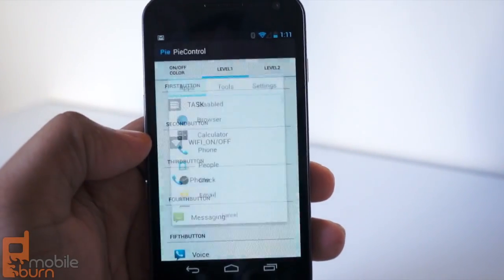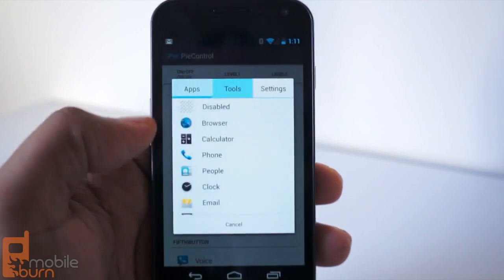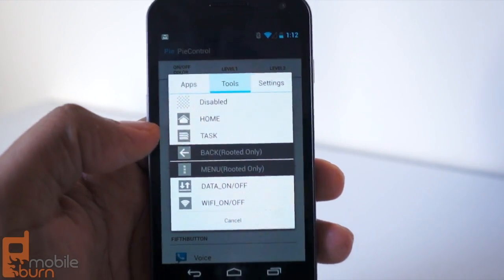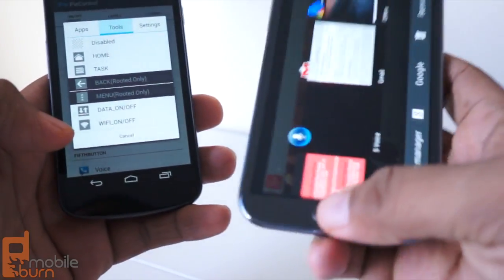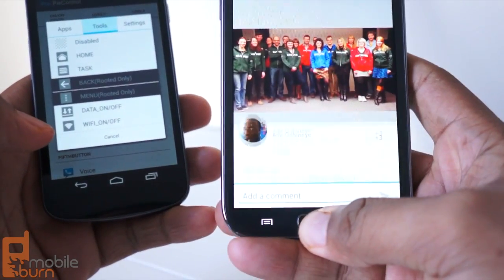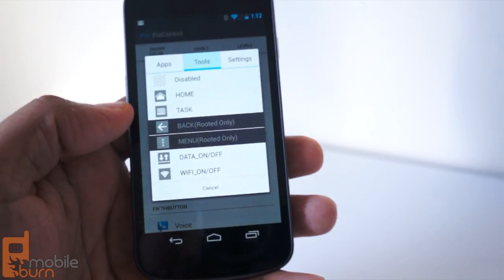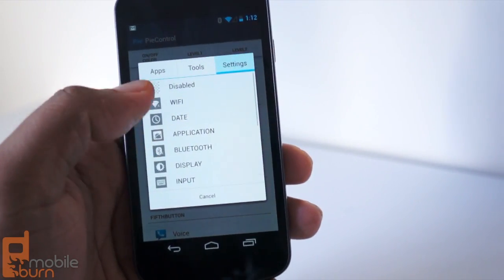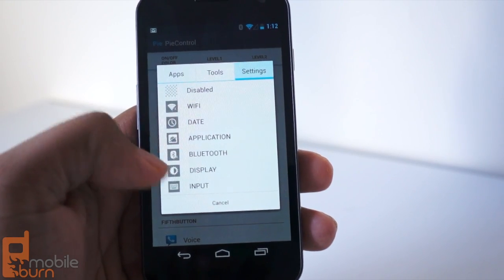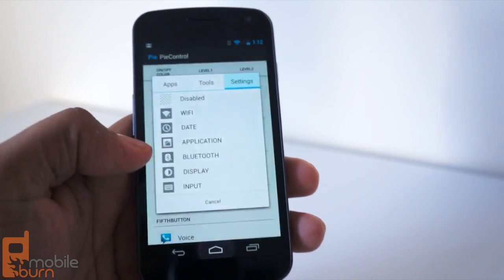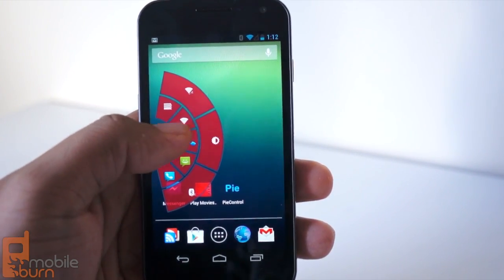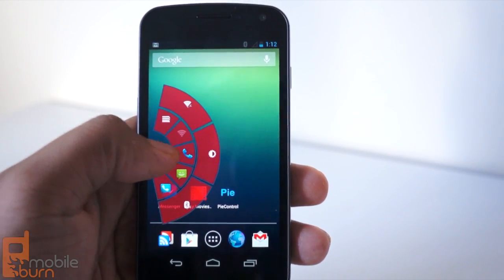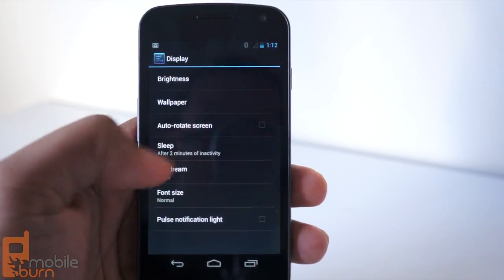Pi Control can also be used to change settings or tools. So if I go to Tools, I can toggle between the Multitasking button. For instance, I have it down here, but on the Galaxy Note, to get to it, I have to hold down the Home button. You can add it to Pi Control easily, or you can go directly to the Settings menu. So the next time I go to Settings, I can toggle Wi-Fi on and off right there, or I can hold down again and jump straight to the Display menu.